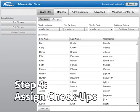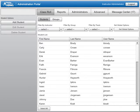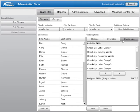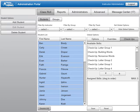After teaching a Reading Horizons Discovery lesson, you can assign check-ups in the administration portal. In the Class Role tab, click the Set Global Options button. This will open additional options to the right of the class role. From the Set Global Options view, choose the Check-ups tab on the far right of the screen. If you would like all of your students to take the same check-up or check-ups, click the Select All button at the bottom of the class role.